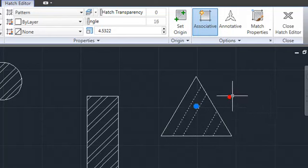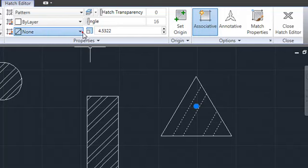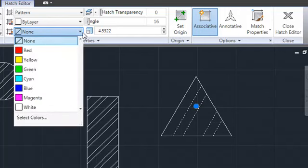Hatch objects now support a background color in addition to line color. This enables you to have the effect of layering hatches in a single object.